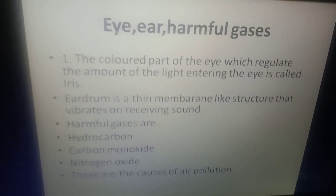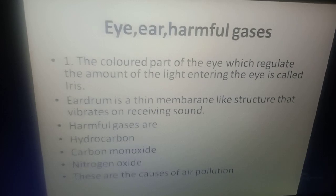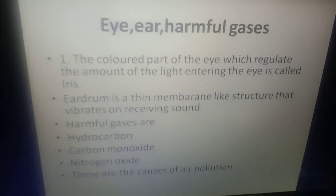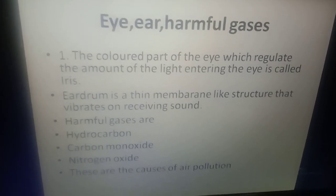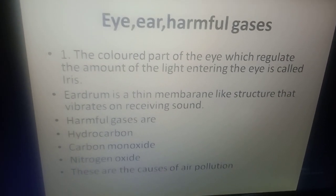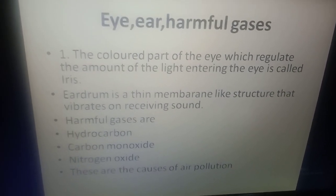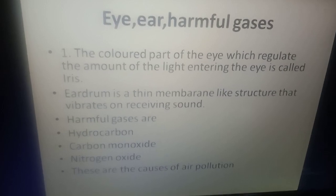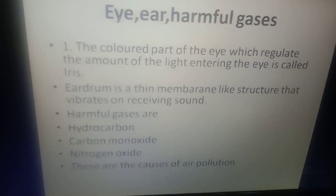Eye, Ear and Harmful Gases: The colored part of the eye which regulates the amount of light entering the eye is called the iris.